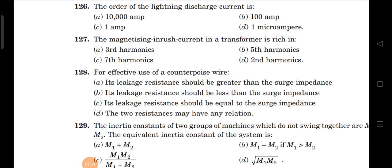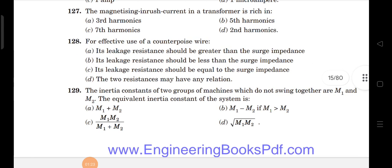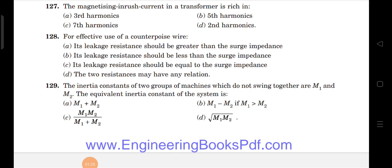Next question: for effective use of counterpoise wire — that is nothing but a conductor — it should have less leakage resistance. From the given options, the leakage resistance should be less than surge impedance, so the second option is correct.